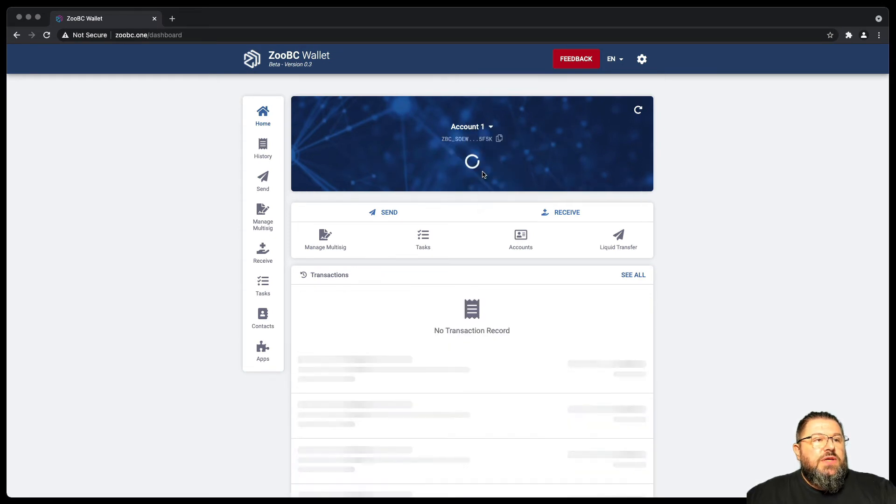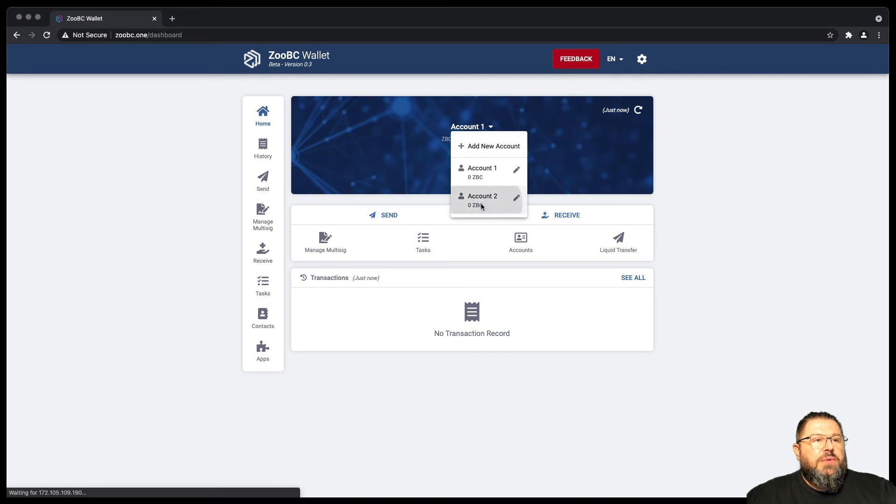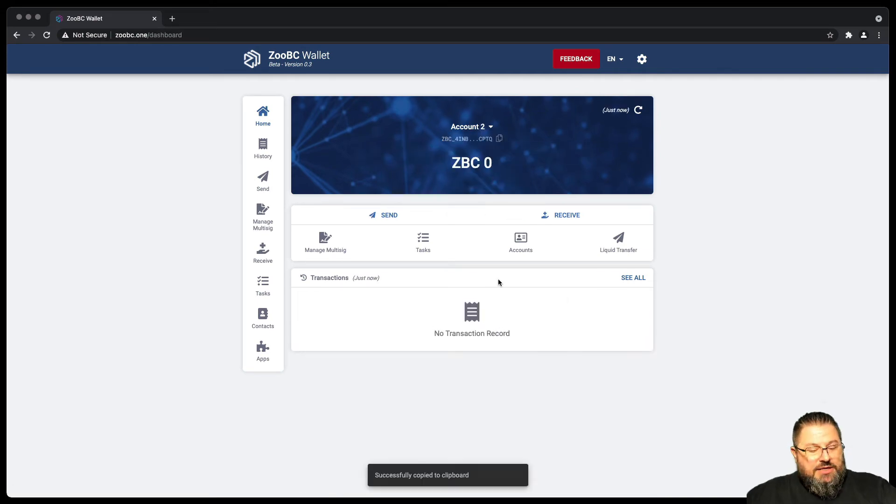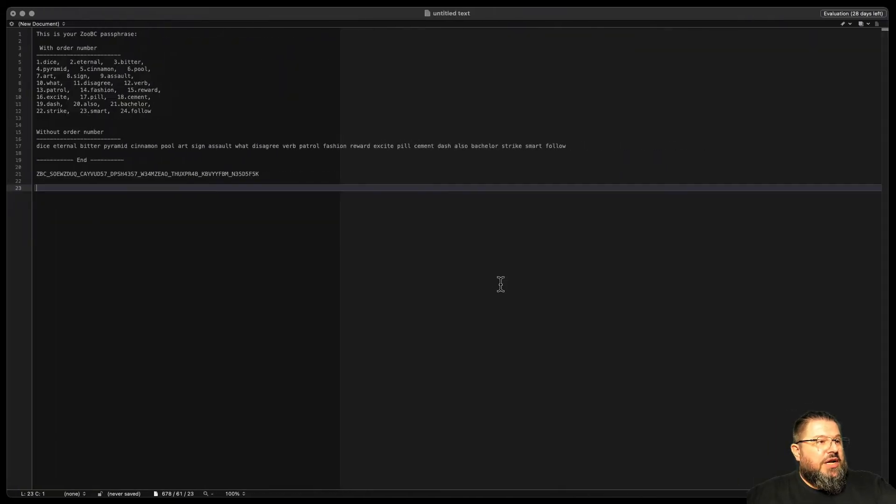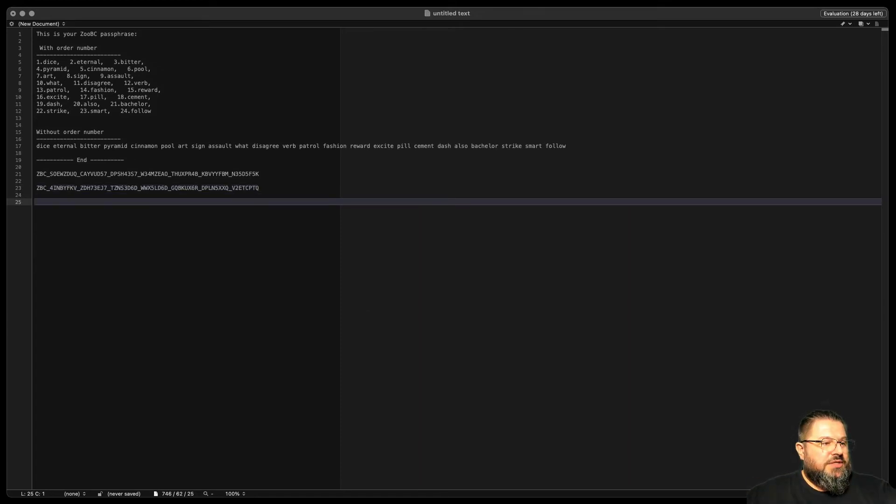So just for convenience, we can choose the second account as well, copy it and bring it with us. We're going to try later to have different accounts in order to send the funds between two accounts and do other things.